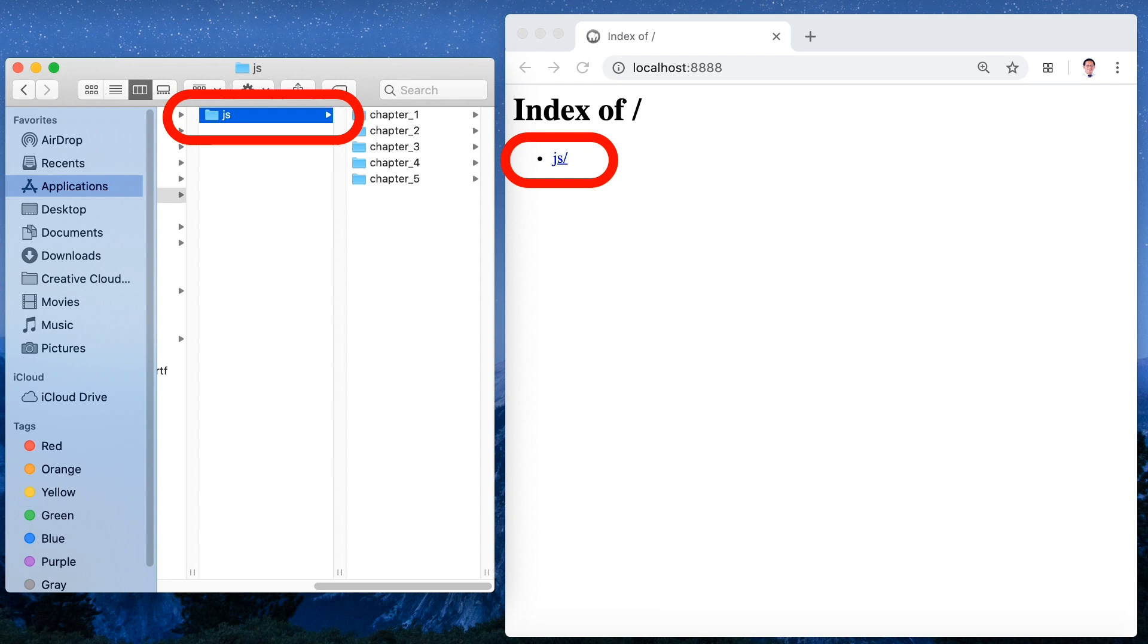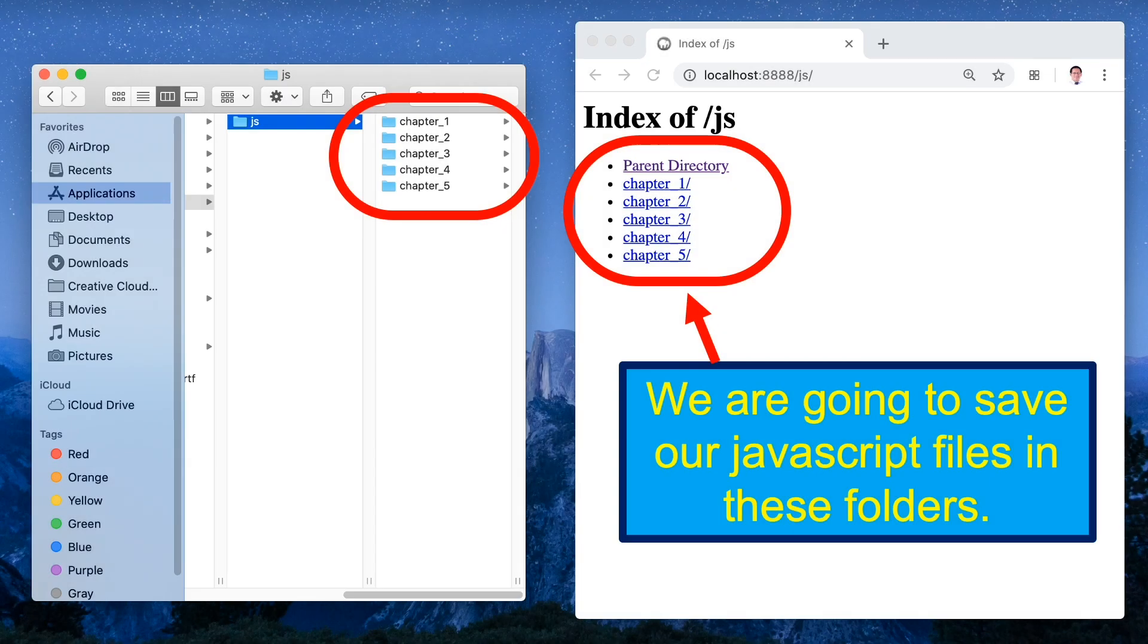We are going to save our JavaScript files in this folder so please take note where we created those folders from chapters 1 to 5.